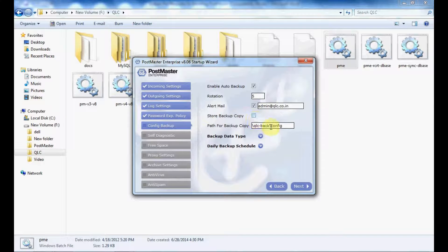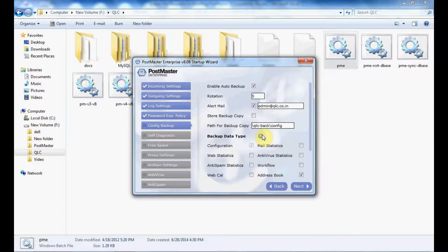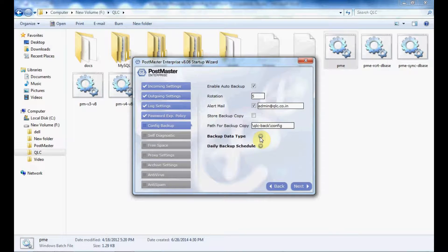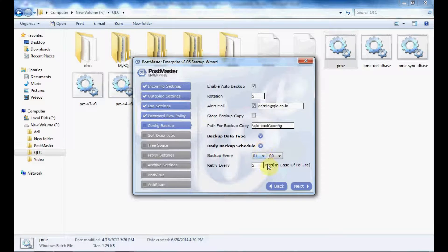If you want to store a backup copy, enable this option and provide the path for the backup copy. Then you have backup data type — select what backup data type you want to take. Next, daily backup schedule: if you want a daily backup schedule for your config backup, you can set it from here.